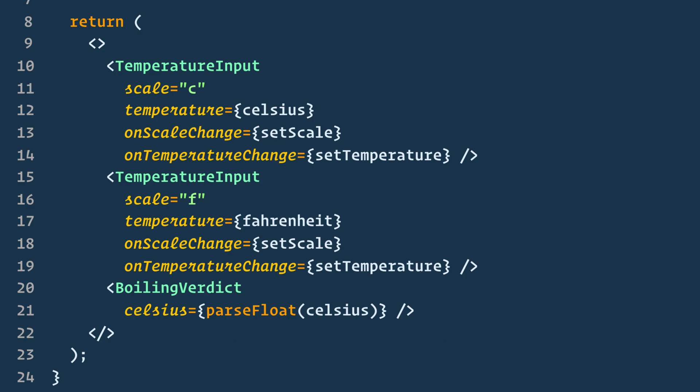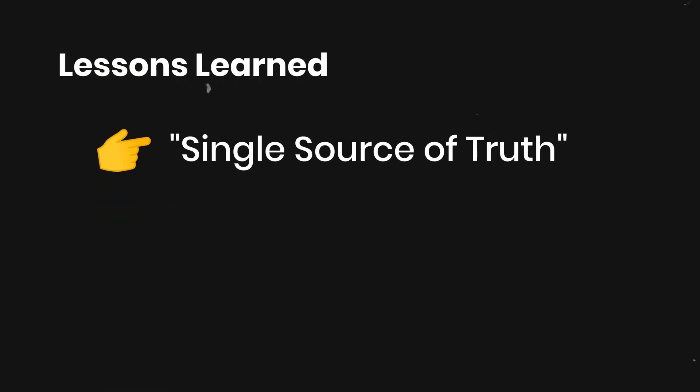So what did we learn here? There should always be a single source of truth for any data that changes in a React application. Usually the state is first added to the component that needs it for rendering.